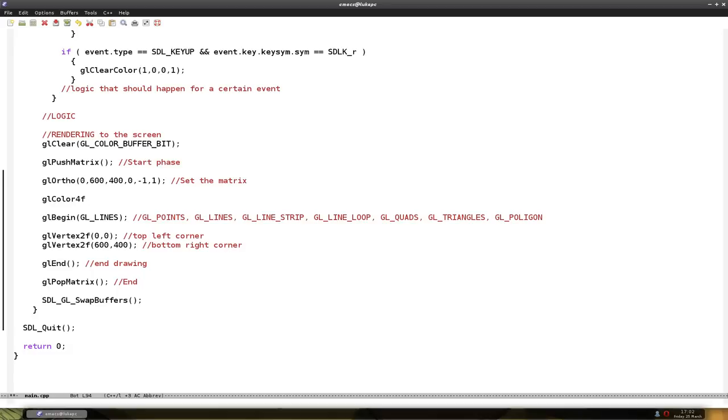And there you can also put color 4. If you put 4, then you also have to tell the alpha. I usually put 4UB. I'm kind of comfortable with that.